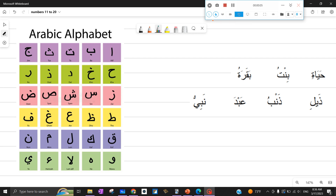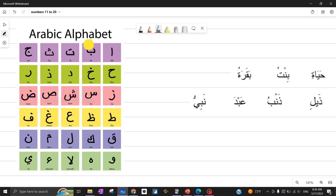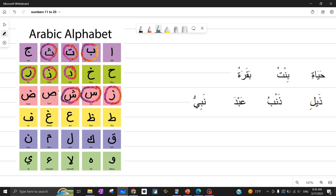Assalamu alaikum, welcome back my friends and students. This video is especially for writing practice. Up till now we have completed 12 letters in Arabic, as you can see in the table of Haruf al-Hijaiya. These are the letters completed in our step-by-step book: ba, ta, tha, and ra. If you remember all the writing rules of these letters - seen, sheen, sad - and then we did dad, and the last video we did was the dad and waw.